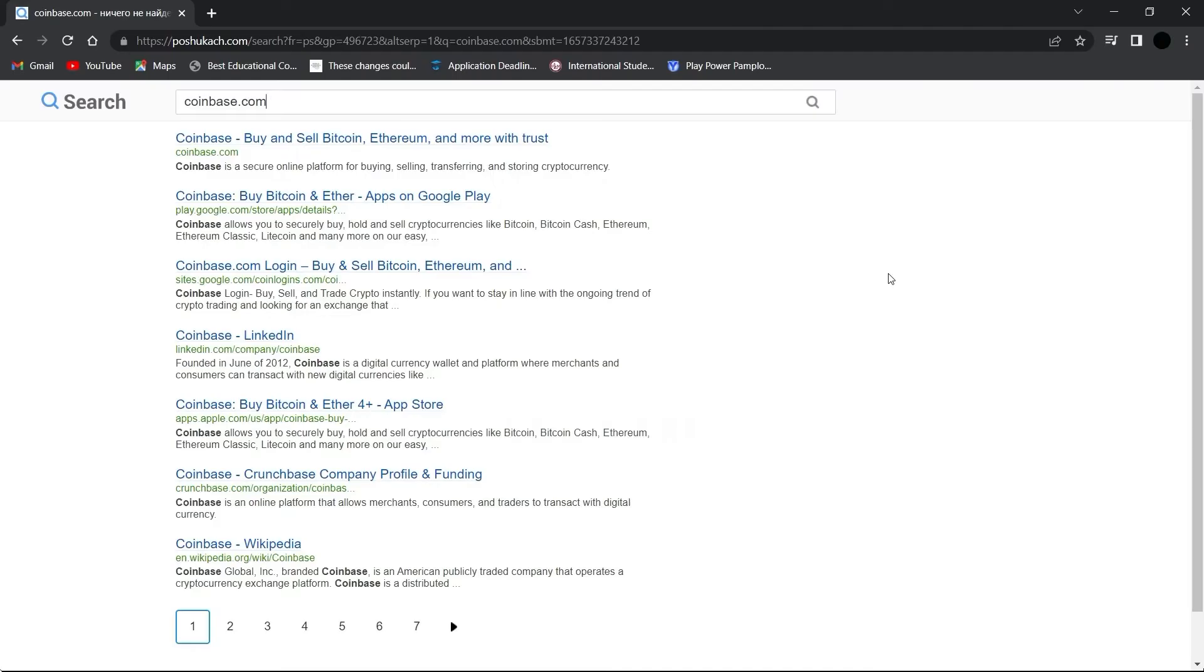Hey guys, welcome back to the channel. In today's video I'm going to show you how to add Coinbase Chrome extension. The procedure is really easy, stay with me. Let's get started. First of all, open Google Chrome on your device as we are adding a Google Chrome extension.